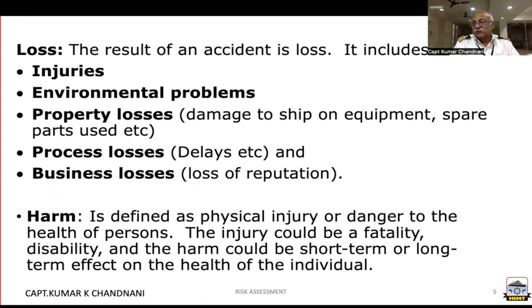And what harm would it cause? A physical injury or danger to the health of persons. It could be a fatality, disability, and the harm would be either a short-term or a long-term effect on the health of the individual.